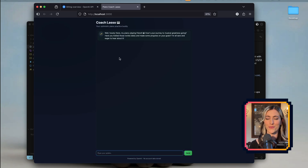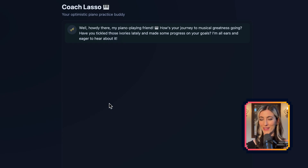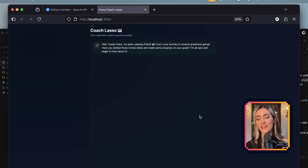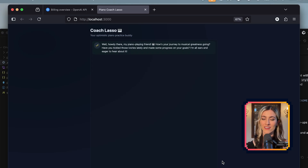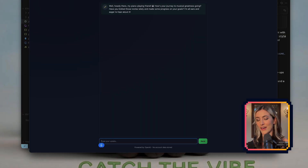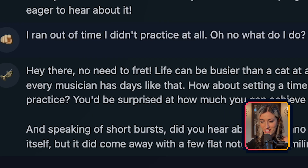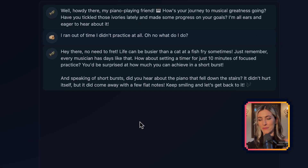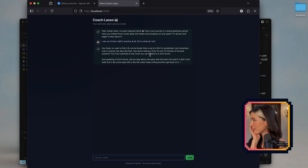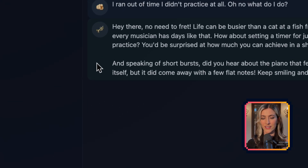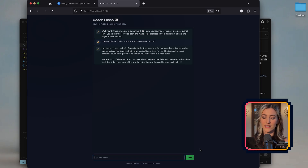Coach Lasso! Great — already off to a good start. It says: 'Howdy there, my piano-playing friend. How's your journey to musical greatness going? Have you tickled those ivories?' I love it — do you feel that good dad energy? We hit a home run out the gate. No error messages, no issues with our OpenAI connection. Let's test it — I'll say: 'I ran out of time, I didn't practice at all.' Ted Lasso responds: 'No need to fret. Life can be busier than a cat at a fish fry sometimes. How about setting a timer for 10 minutes?' And the joke: the piano fell down the stairs and came away with a few flat notes. It even added little emojis all by itself. This is a grand success.